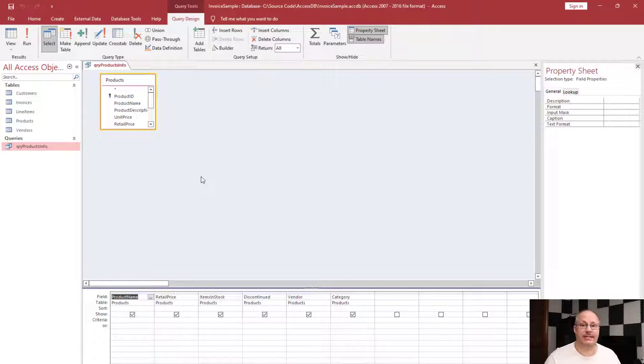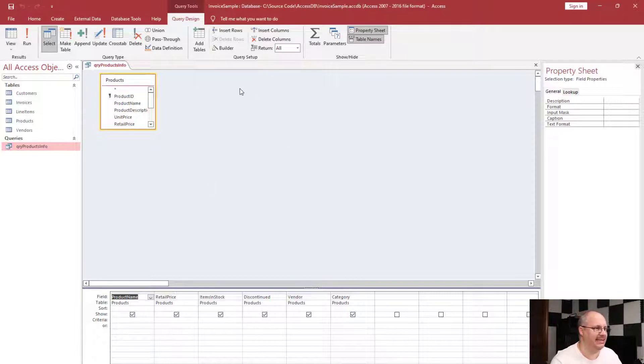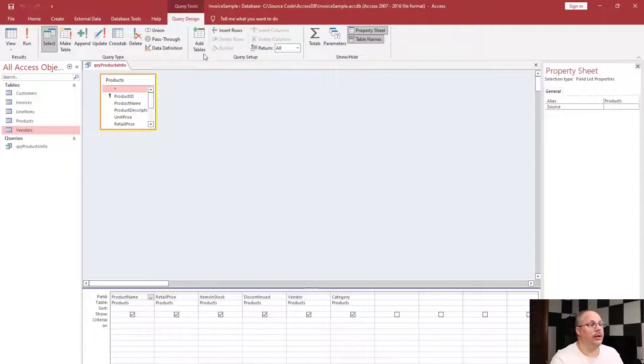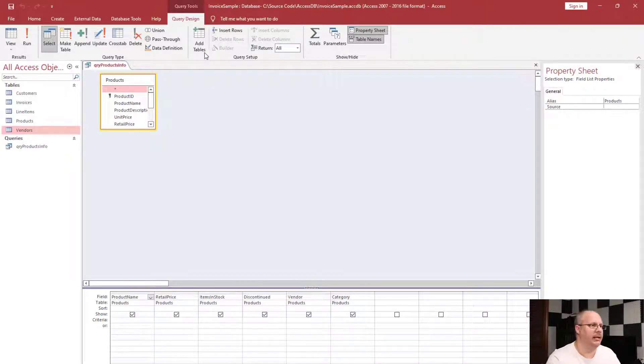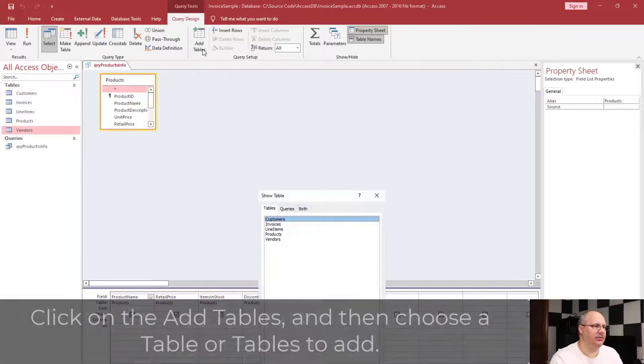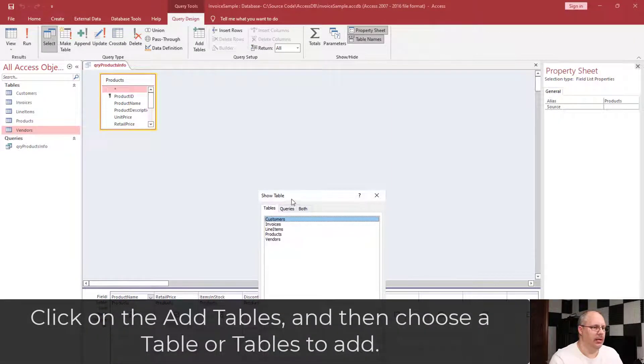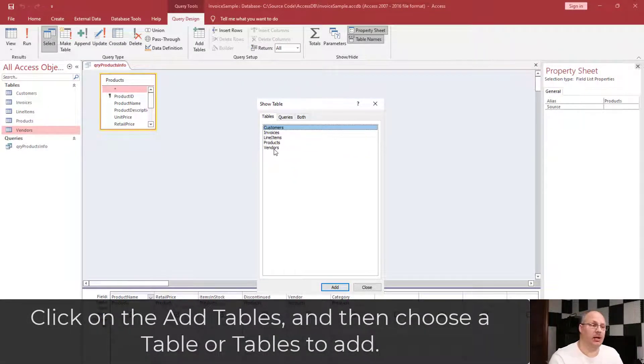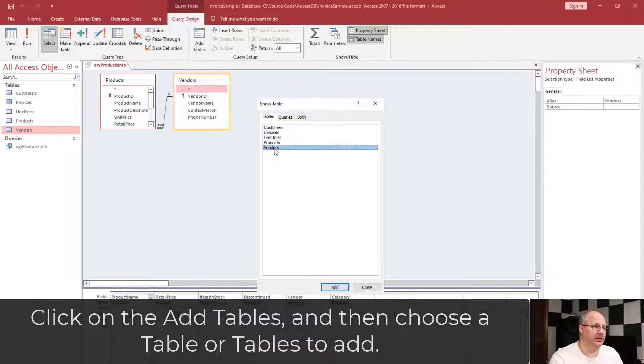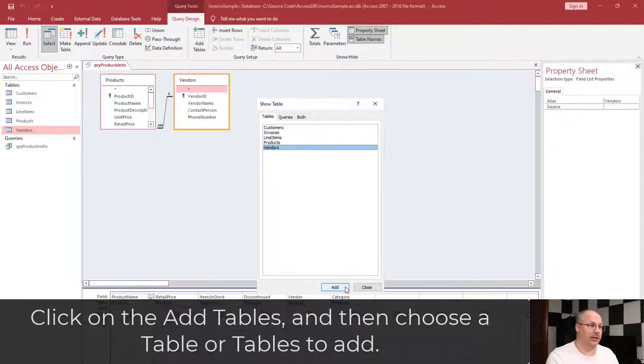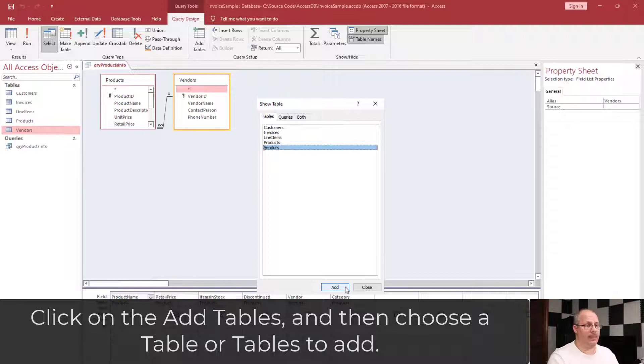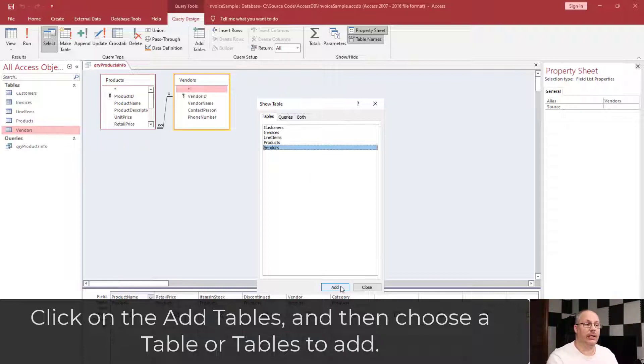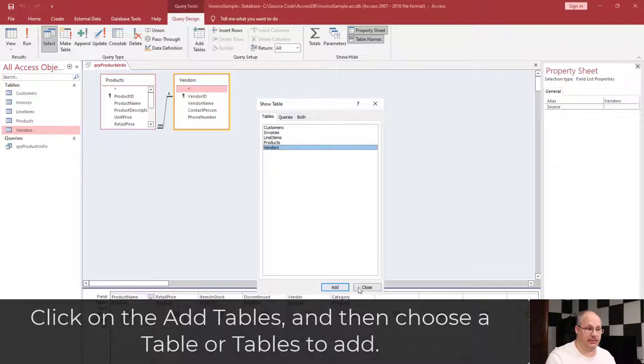In order to join a table, I need to add a second table to this panel here. One way to do it is to click on add tables and then choose the table you want, such as vendors. You can double-click on the table name which will automatically add it, or you can select the table name and then click the add button.